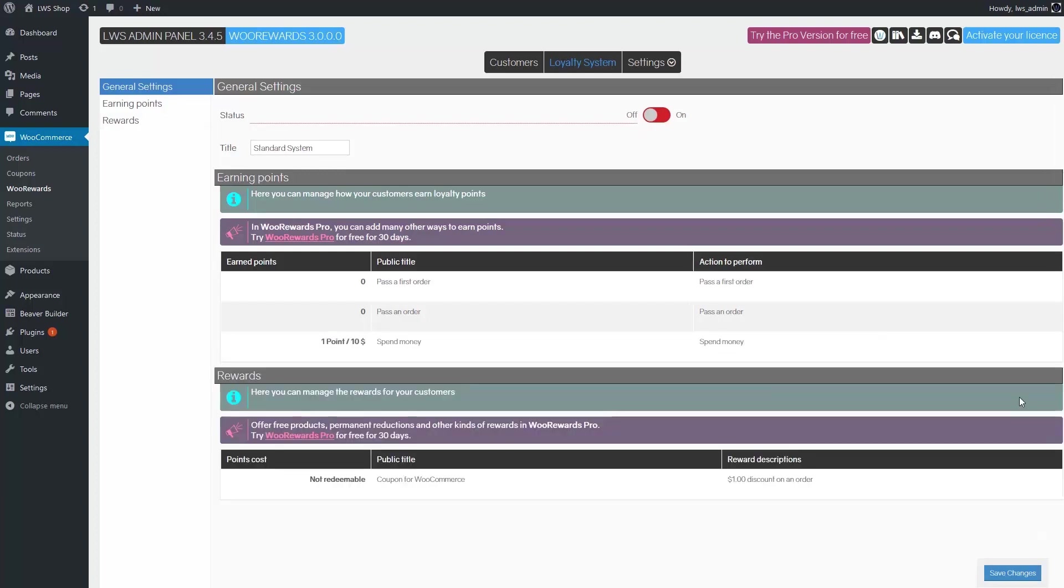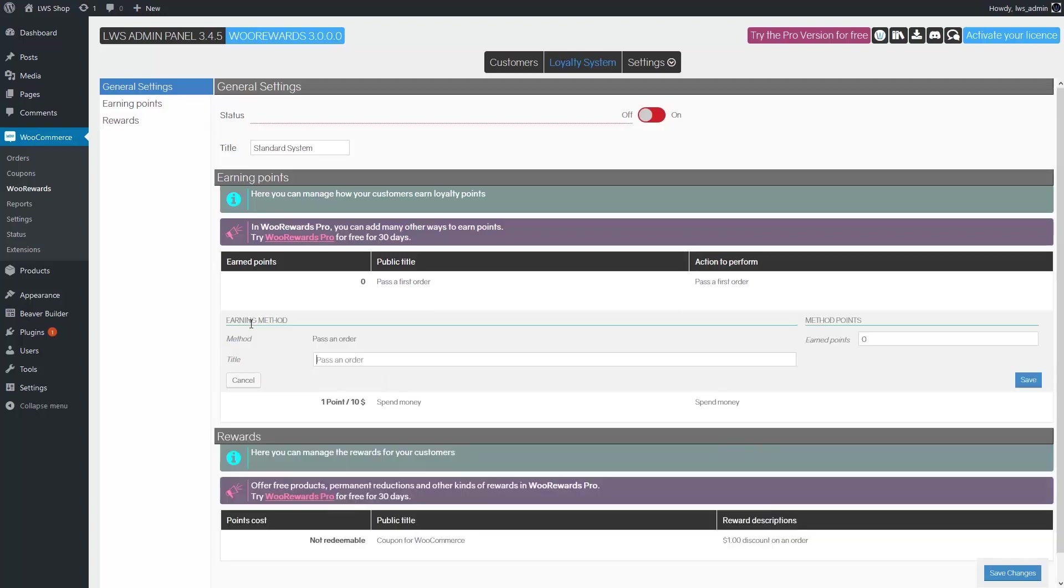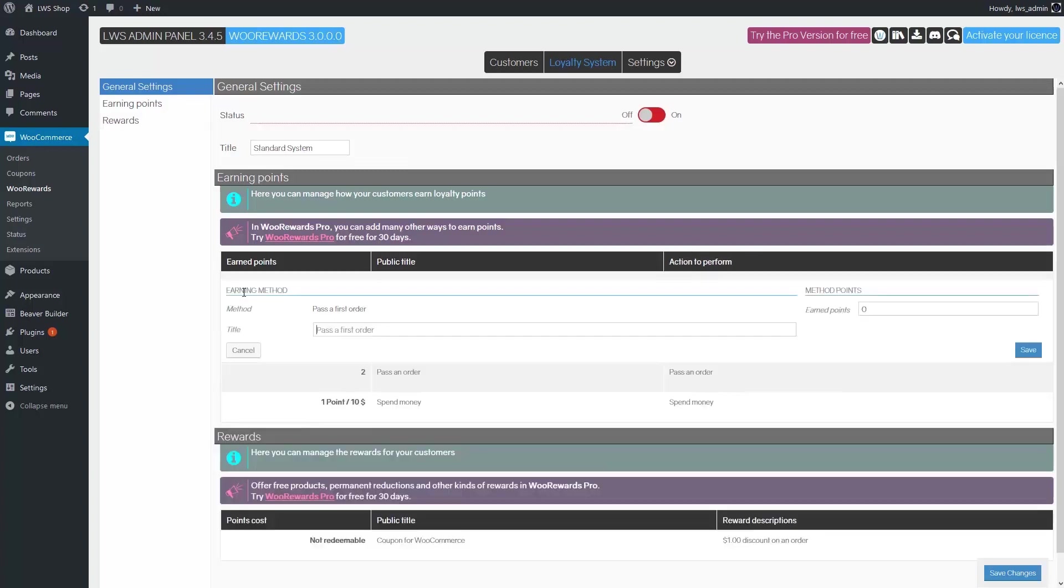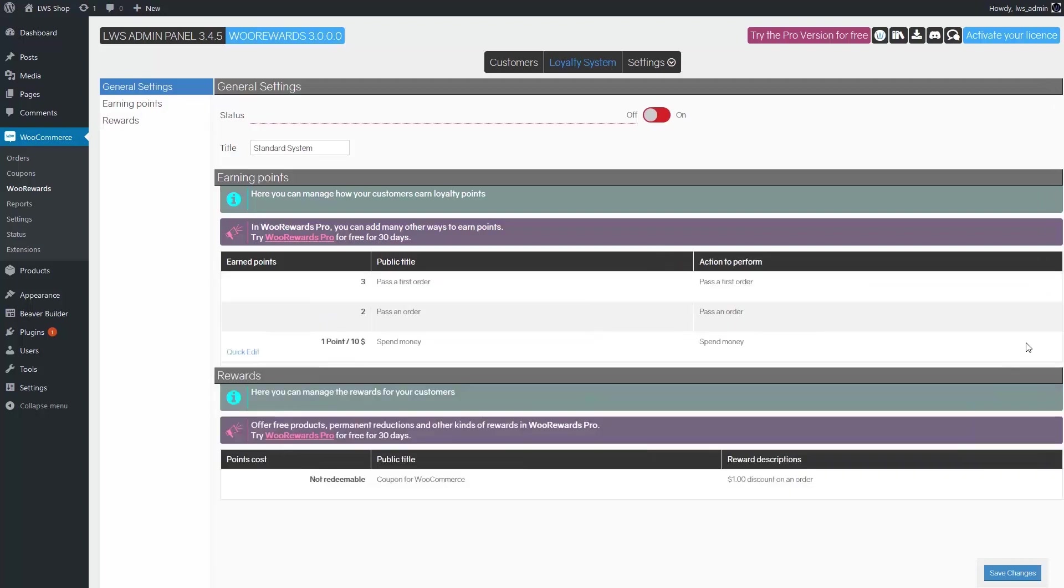I also want customers to earn two points every time they pass an order. As before, I choose the appropriate line and click the edit button and put two. Finally, customers should earn five points the first time they order on my website. Since they already win two points when they order, I will give them three extra points on the first order.